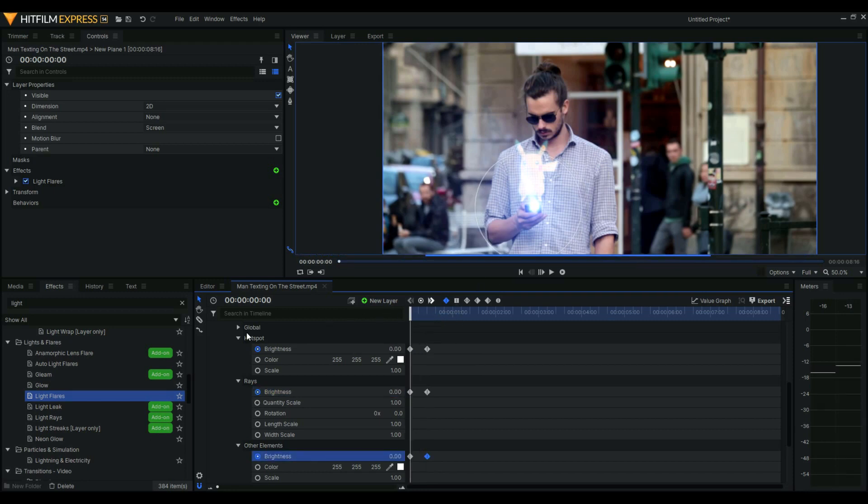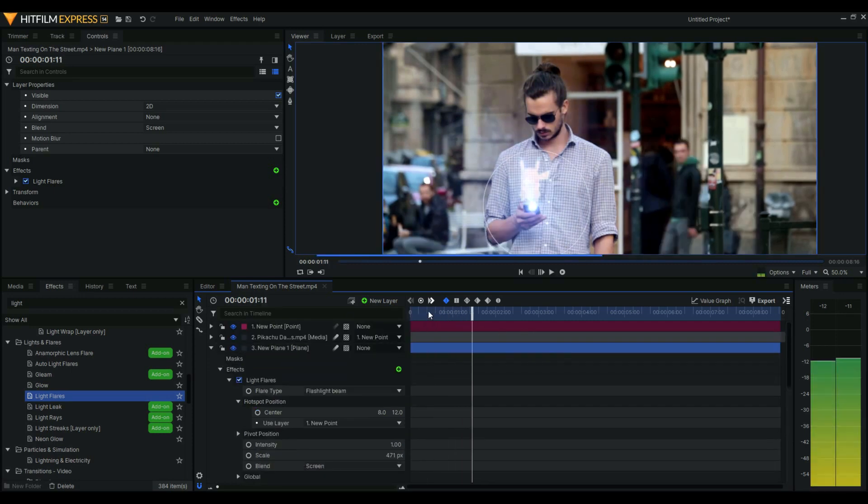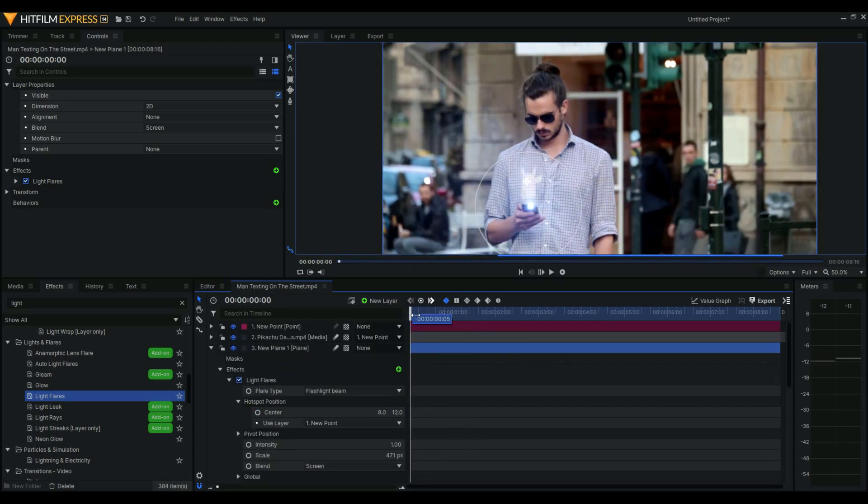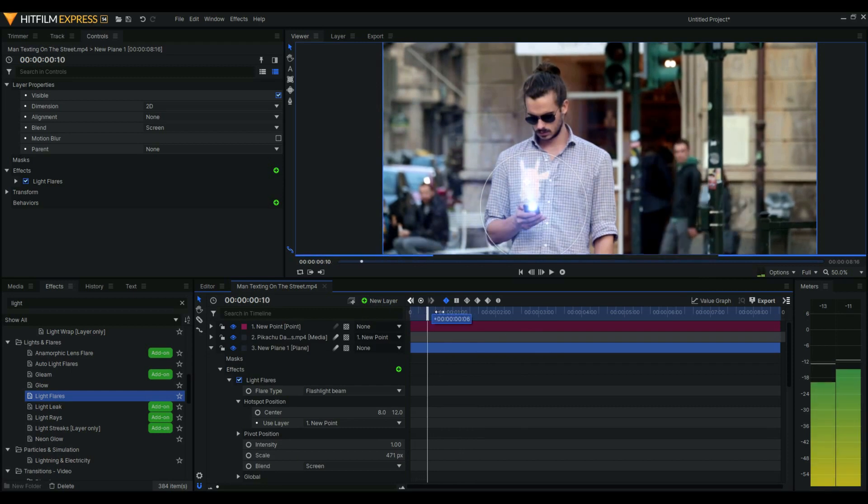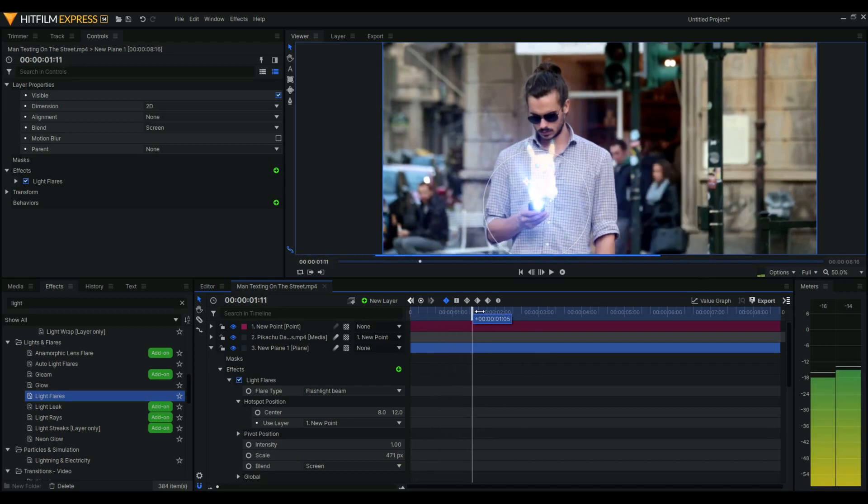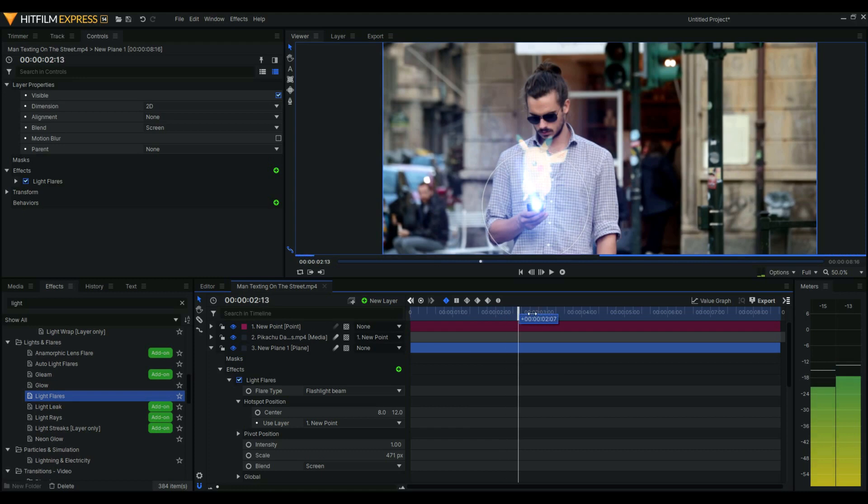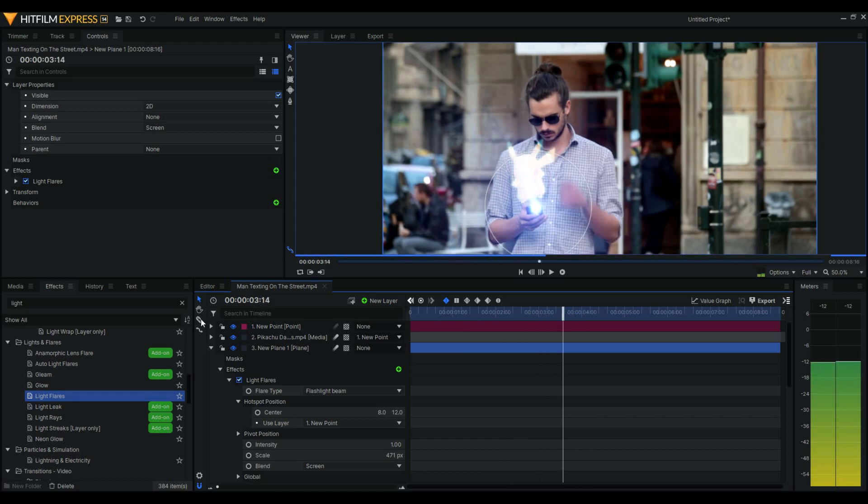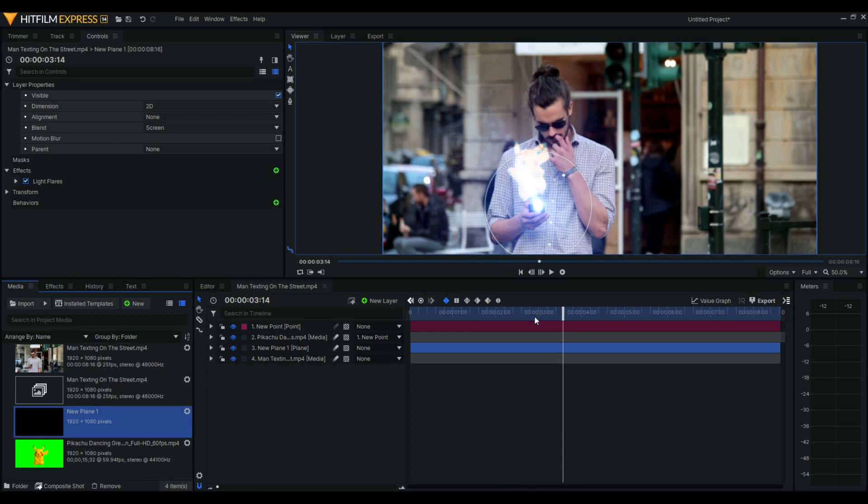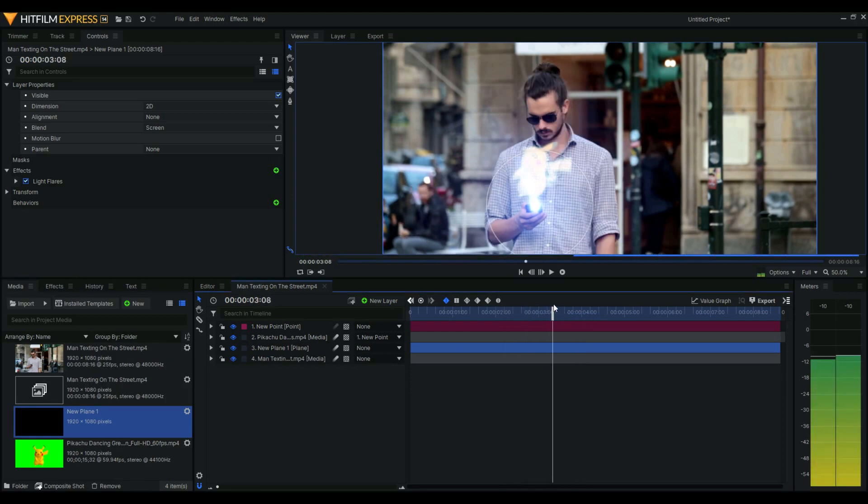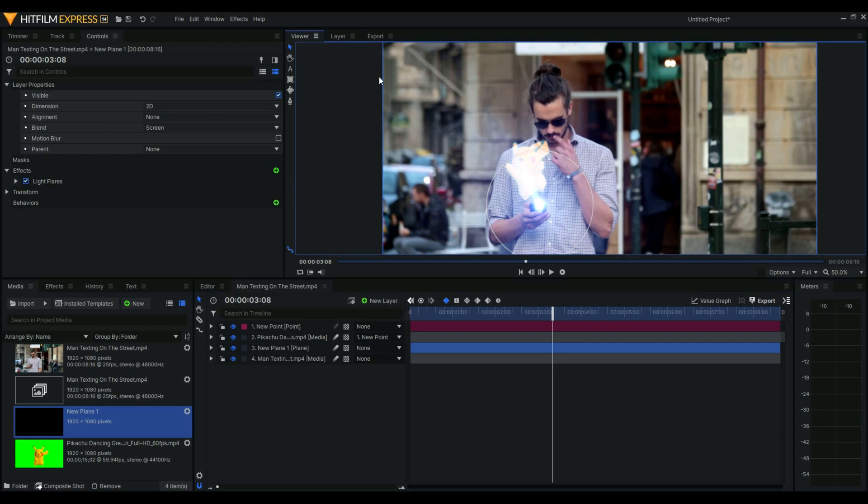And then when you press play, and then there you go - a holographic Pikachu. We could actually add something more, but I think that's good enough, like a glitchy glitch effect, but I think this is good enough. So that's it for this video. Hope you like this one and I'll see you in my next video.